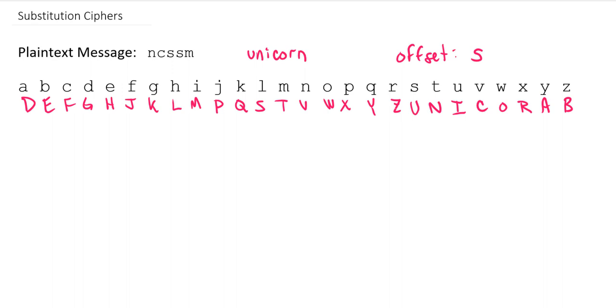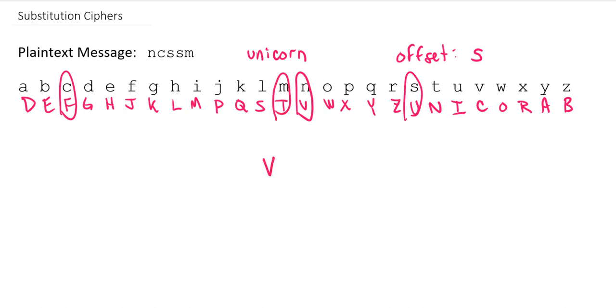Using this system, our plaintext message of NCSSM would become VFUTZ.